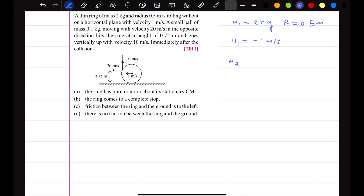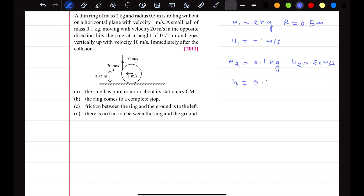A small ball of mass m2 = 0.1 kg moving with velocity 20 meter per second in the positive direction strikes the ring at a height of 0.75 meter, going vertically upward. The velocity after the collision is vertically up — let's consider that as positive 10 meter per second. Immediately after the collision, we need to find the unknowns.